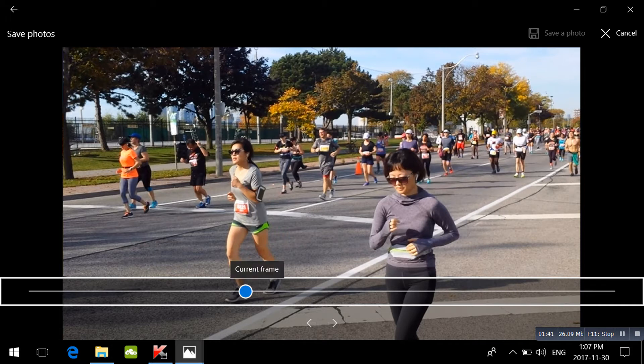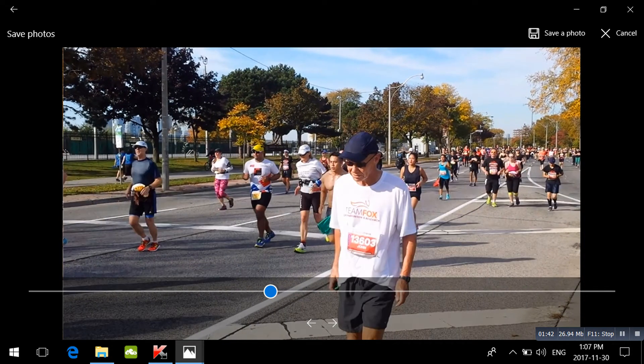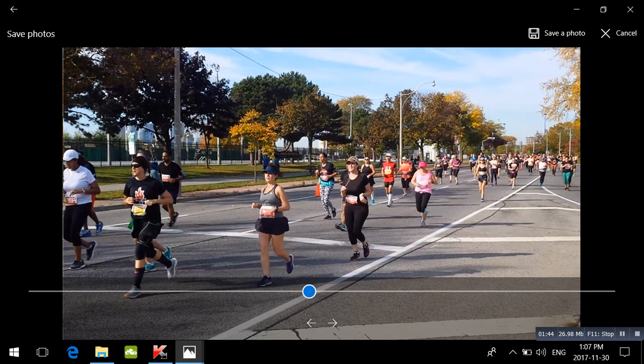It is really simple and easy to do, and it works great. Here is the photo that I just saved.